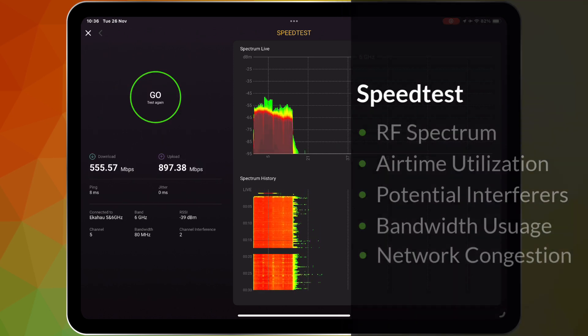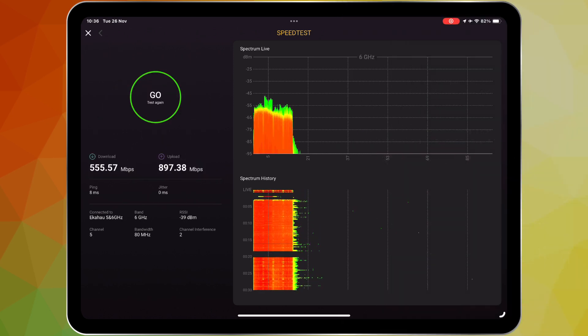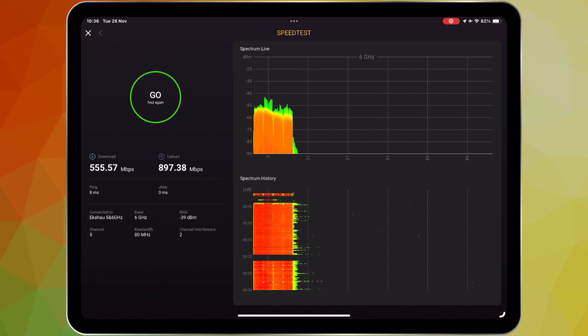This spectrum data provides invaluable context for your speedtest results. With the combined power of Ekahau Analyzer, Sidekick 2, and Ookla Speedtest, you have all the information you need to diagnose these issues quickly and accurately.